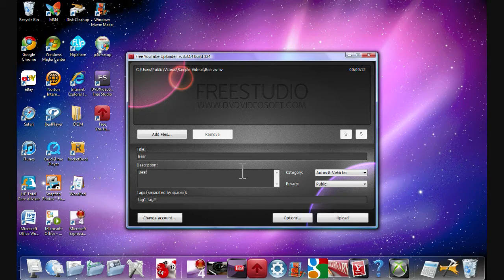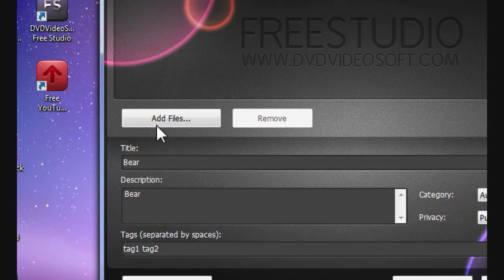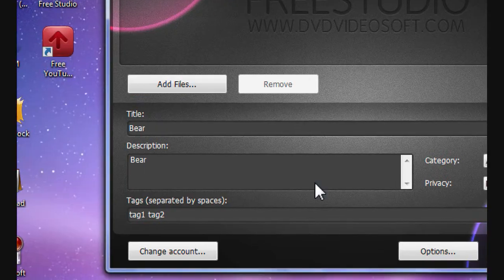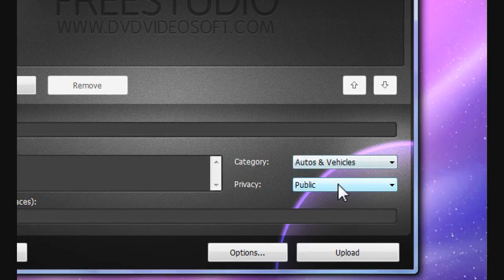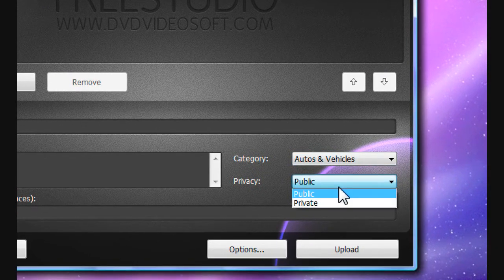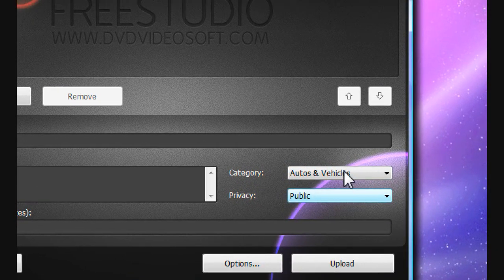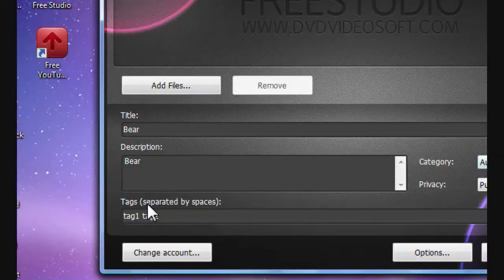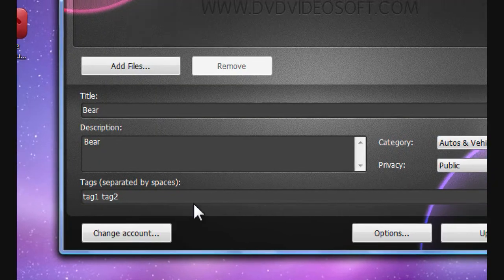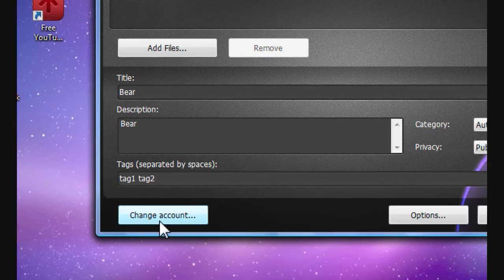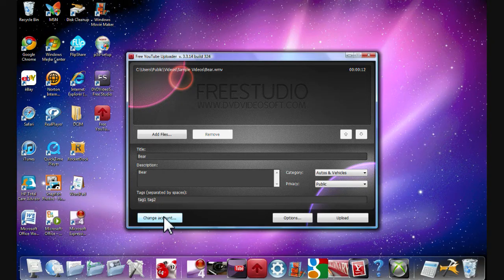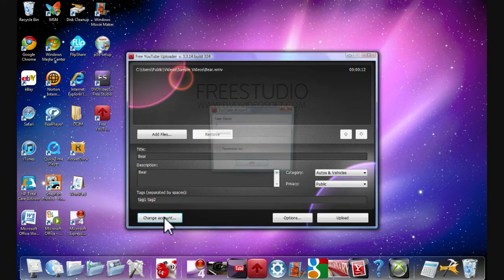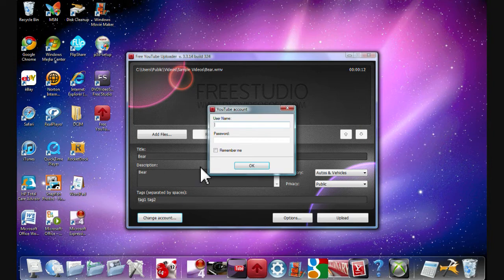Look. It's just like everything with YouTube. The same thing. Title. Description. Category. If you want it public or private. Tags. And to sign in, what you're going to do is you're going to change account.